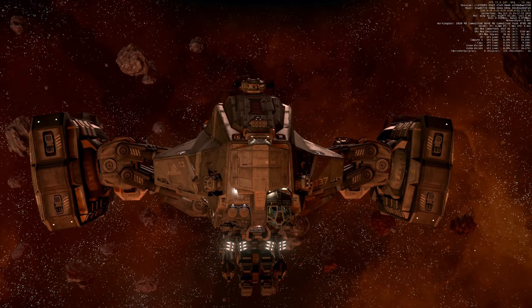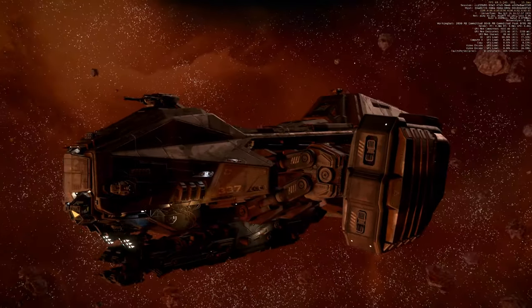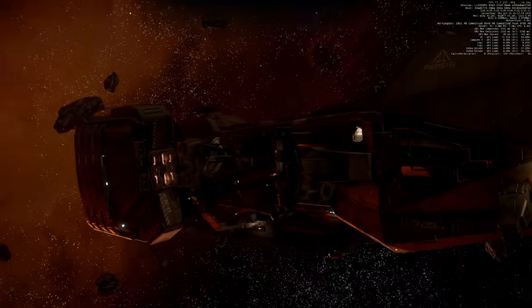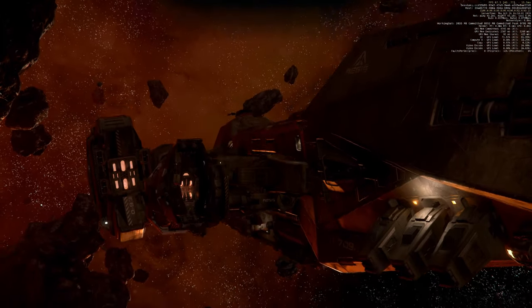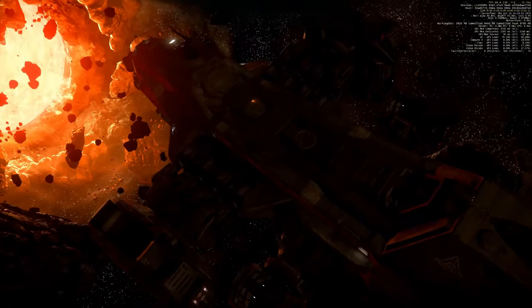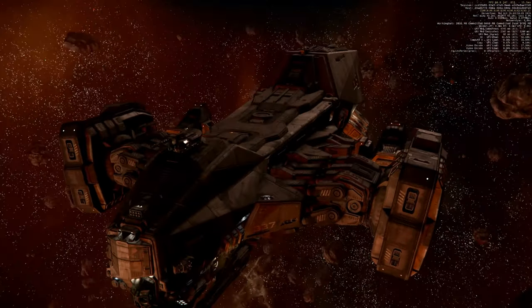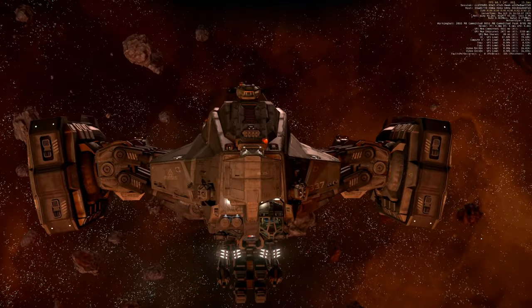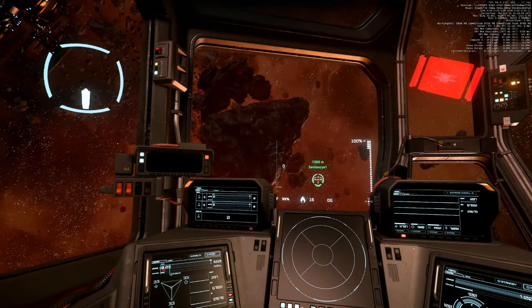Greetings fellow citizens! Today we are testing the Reclaimer, Star Citizen's biggest garbage truck. Isn't she a beauty? To be honest, I love the looks of this ship.